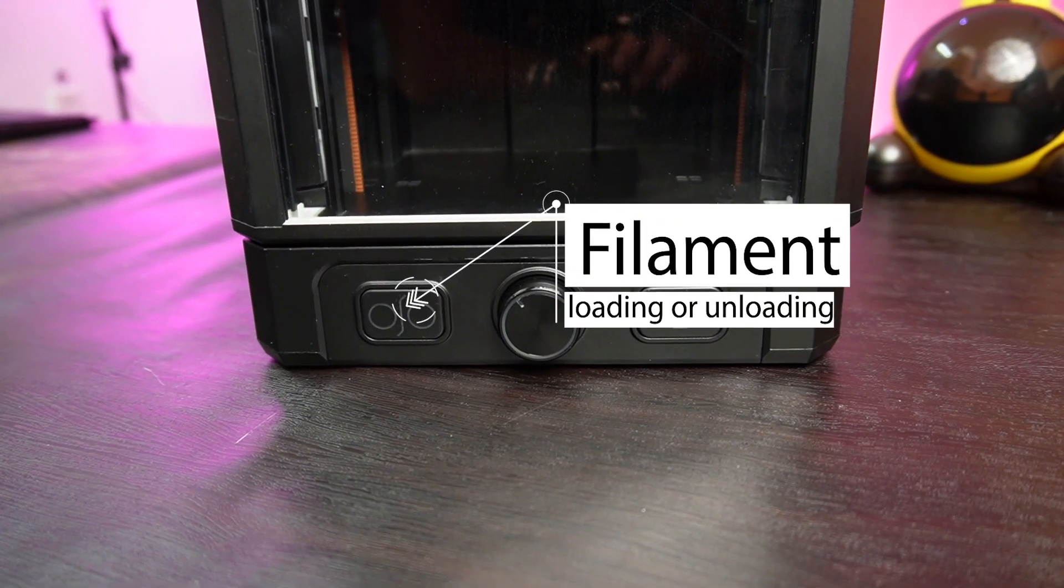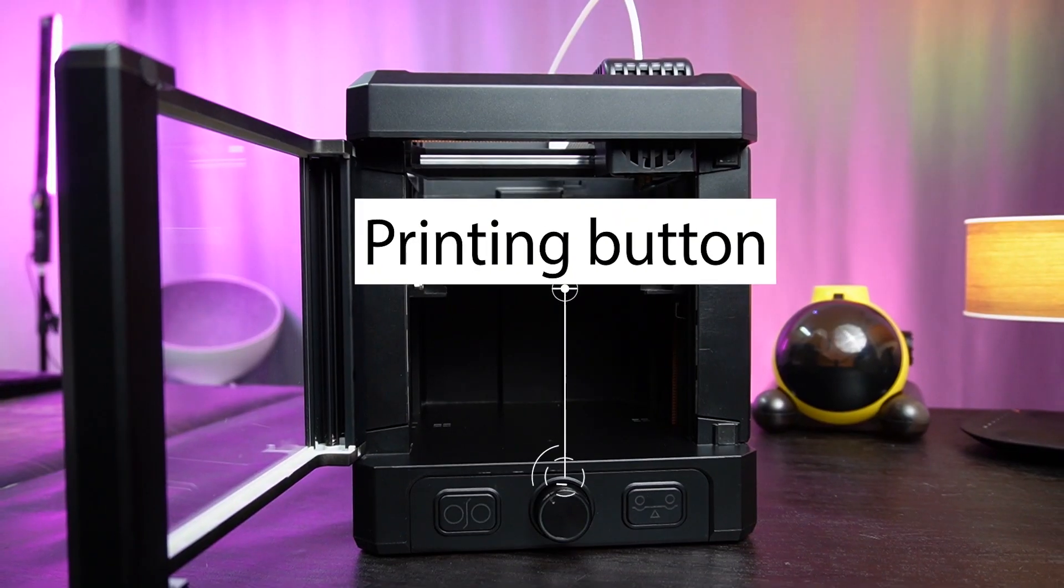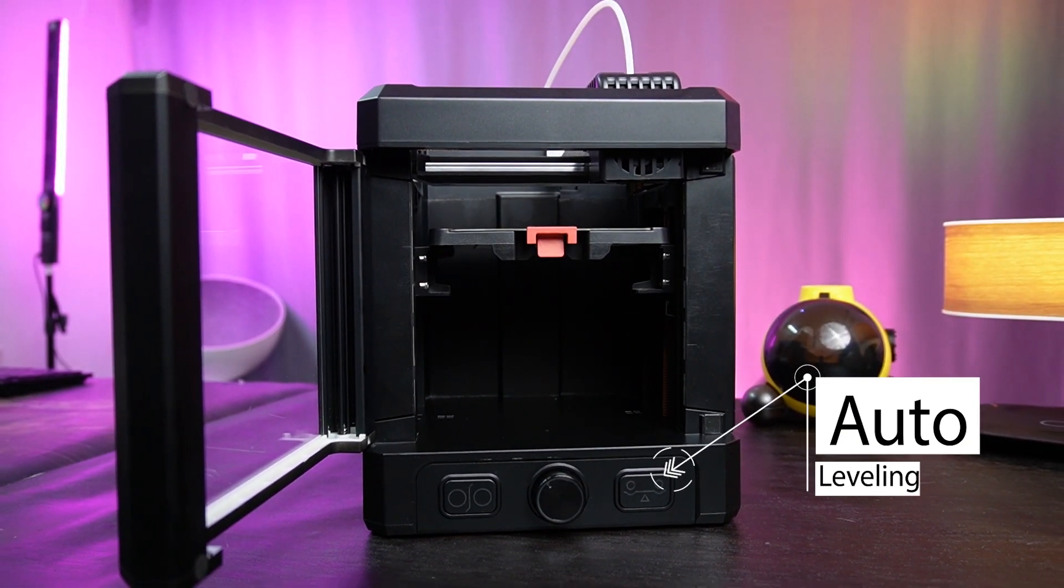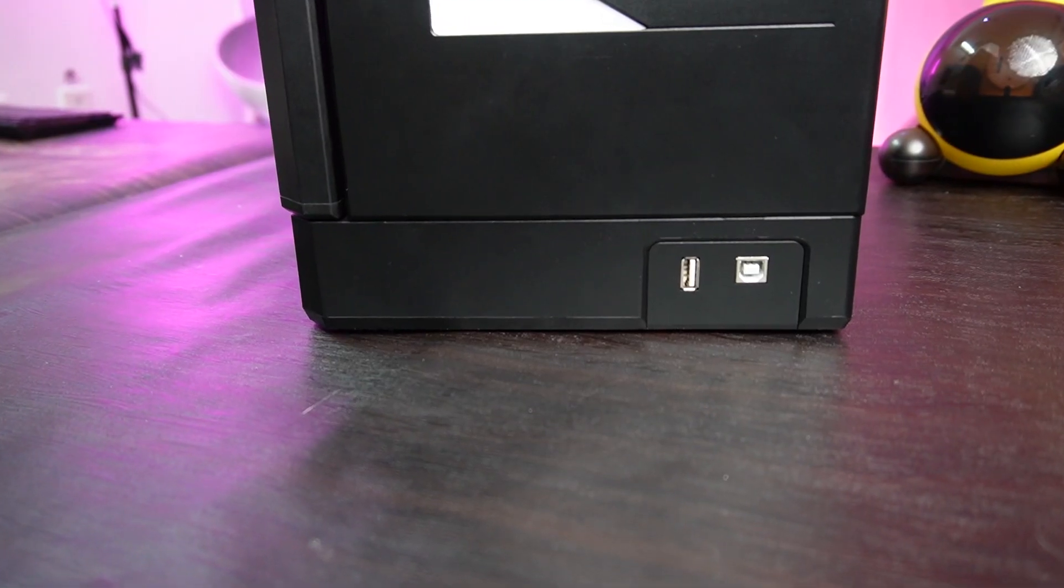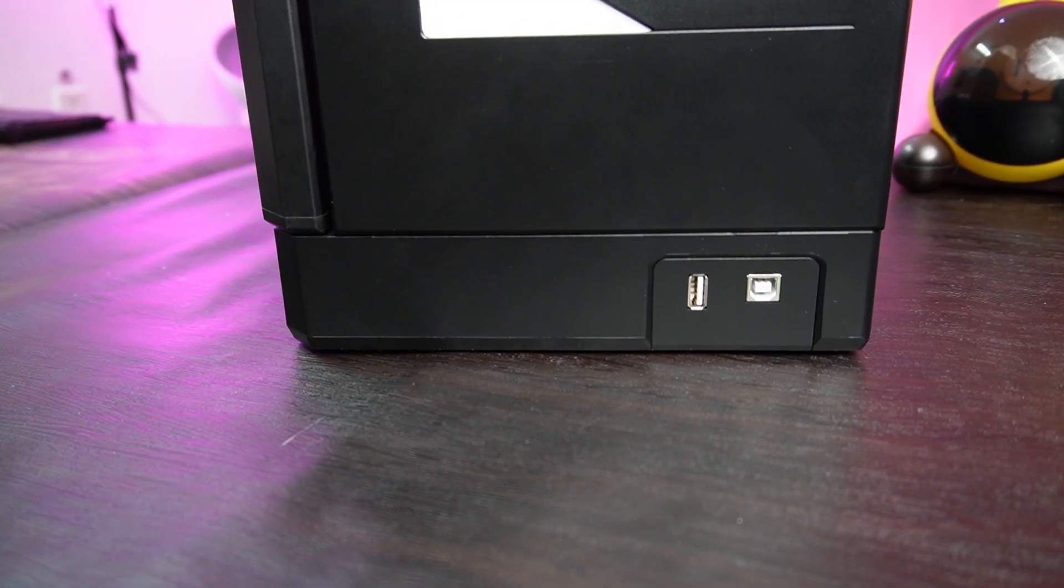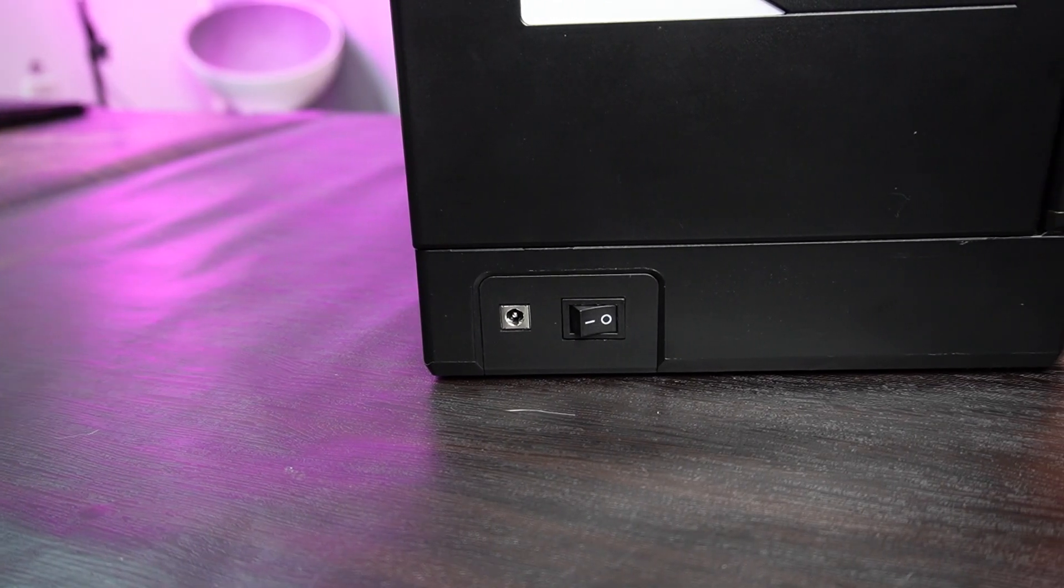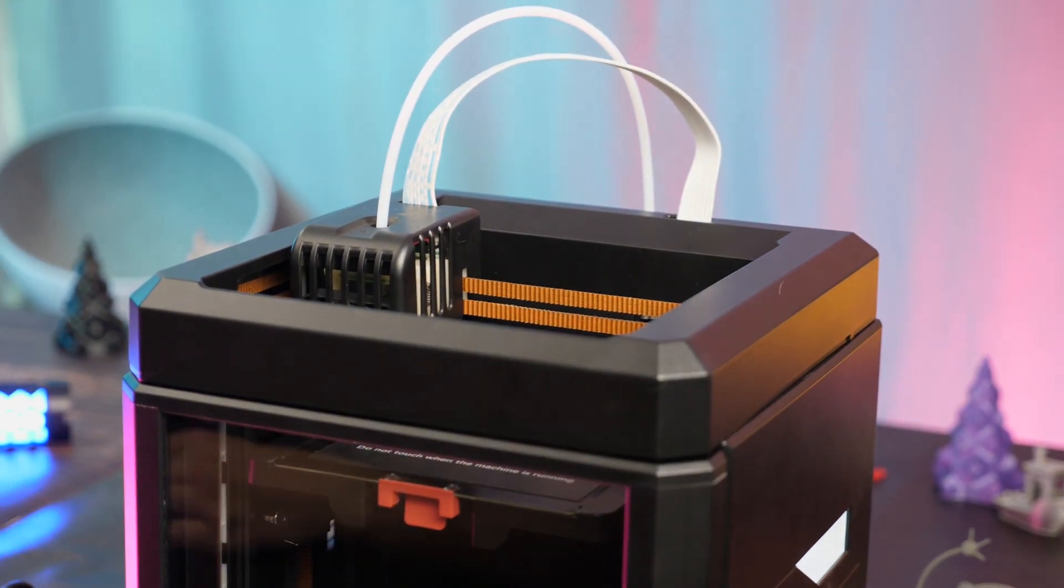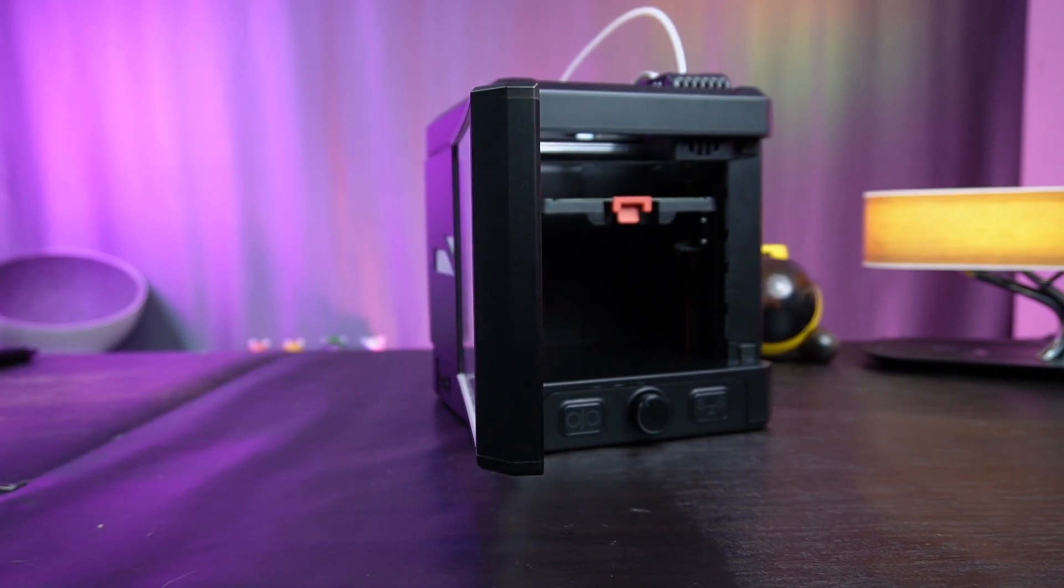On the front and the left, we have the filament loading or unloading button, a printing button in the middle, and an auto leveling button on the right. And of course, the door. On one side, we have a USB-A port and a data transfer port. On the other side, we have the power port and a power button. As for the top, sure, we have the nozzle. Yes, that's it. That's basically the design.